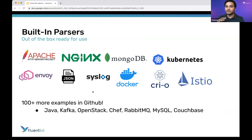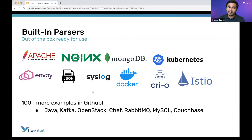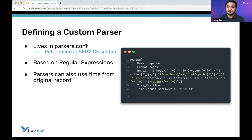A lot of these come out of the box. And if they're not, the great part about the Fluent community being around for as many years as we have is there are tons of parsers available throughout GitHub and Slack. In GitHub specifically, there are parser example files with additional log file types and good parsing rules. If you don't have something out of the box, don't worry — you can define custom parsers as well.